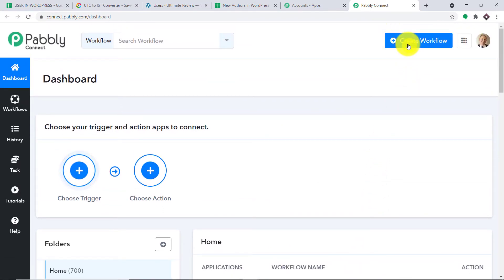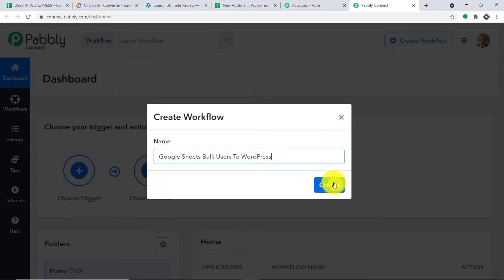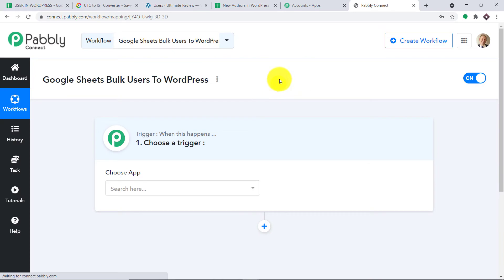We are going to start from scratch by clicking on 'Create Workflow.' How about we give a name to this workflow — 'Google Sheets Bulk User to WordPress.' You can give any name according to your discretion. Let me just click on Create. What I'm going to do here is set a particular time at which the users will be added into WordPress, so I'm going to schedule a time.